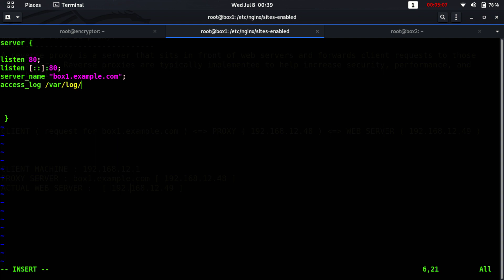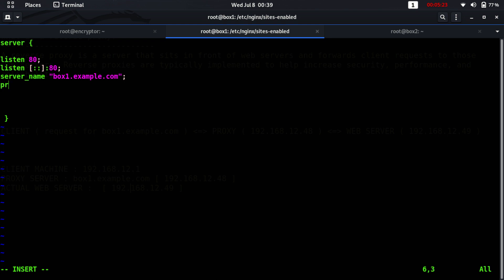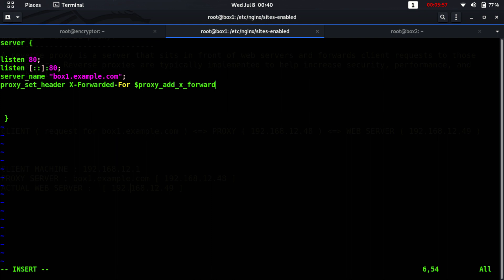You can also define the access log and give the file name you want to use, and similarly an error log with a file name. I'm not mentioning those right now. The main thing is you need to define proxy_set_header and set the header X-Forwarded-For.